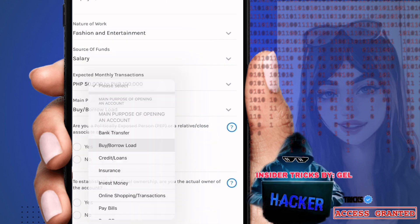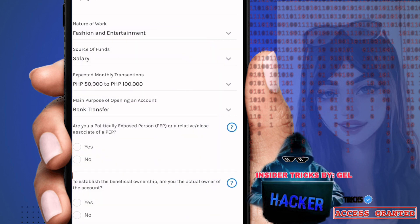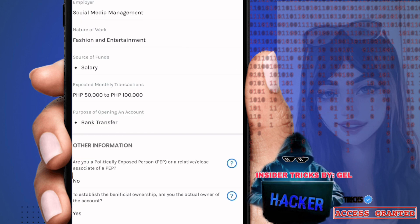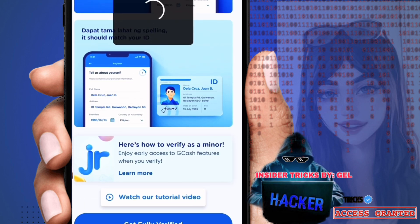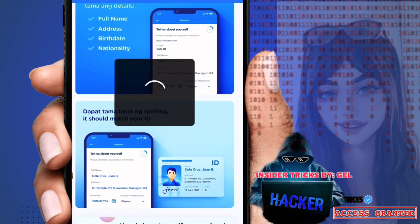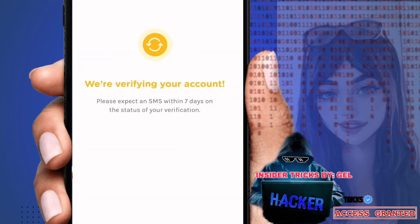If you want, read through the terms and conditions at the bottom so you're aware of GCash's policies before proceeding. Once you've read them, check the checkbox and click 'I Accept,' then click 'Get Fully Verified.' You'll then see: 'We're verifying your account — please expect an SMS within seven days on the status of your verification.'